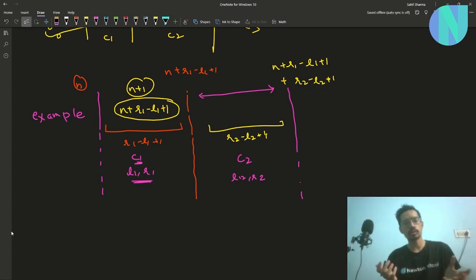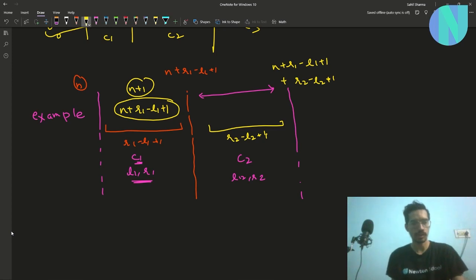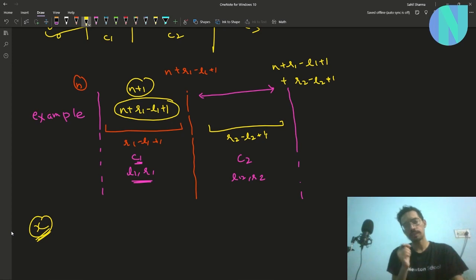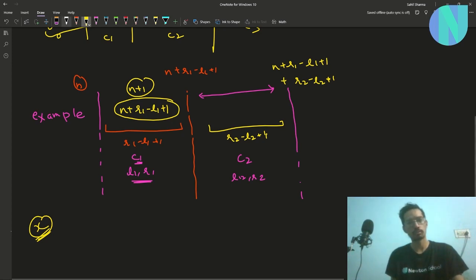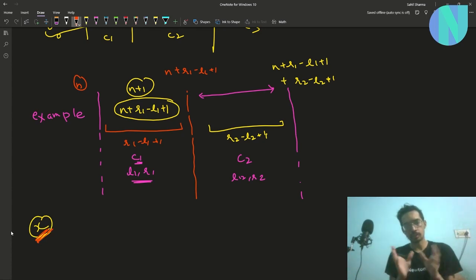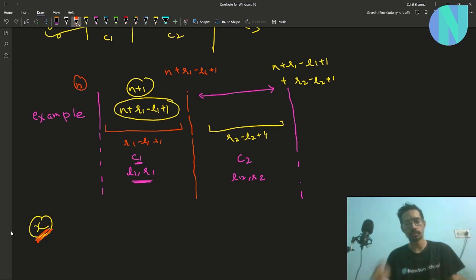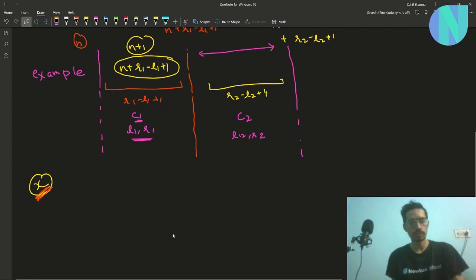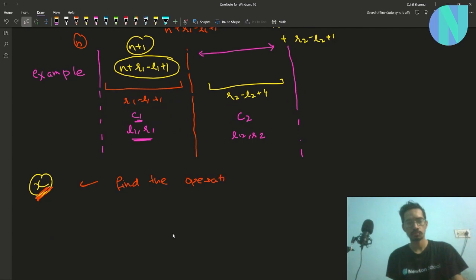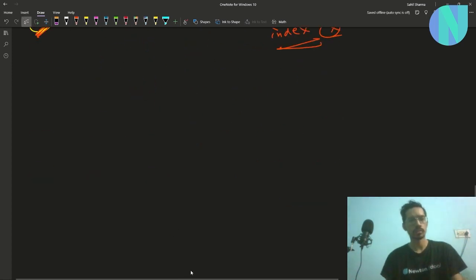Now let's try to answer a query for some index x. Obviously x will be made using some operation, and since we know the range of every operation — that is, the indices that each operation is creating — we can easily find which operation is creating index x. So the first step is: given some index x, find the operation that made index x.